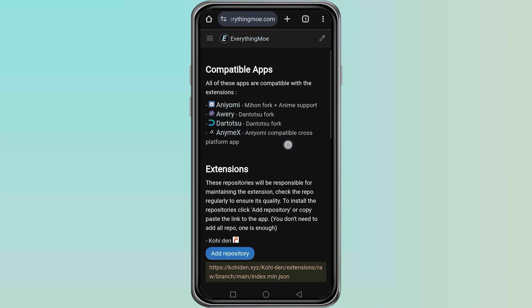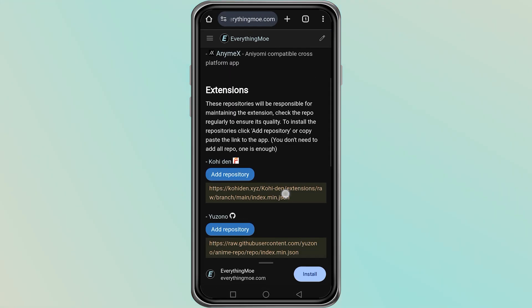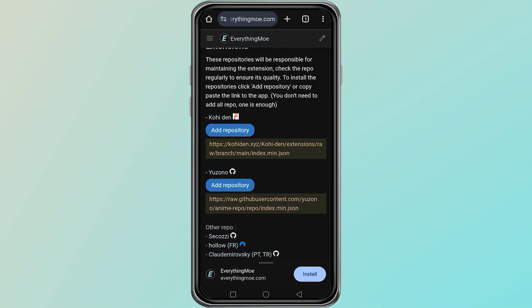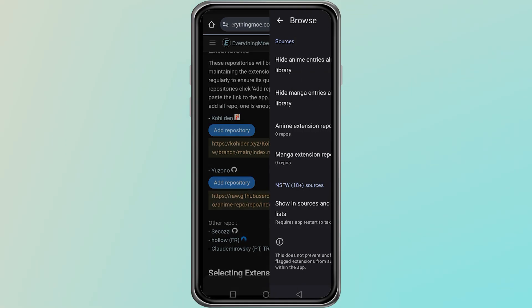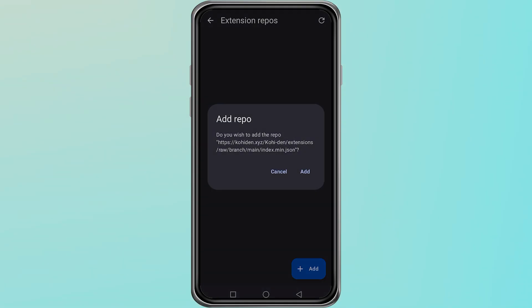Once the official page is open, you will find a button or a link that says Add Repository. Tap on it and the repository will be added to your Aniomi app.